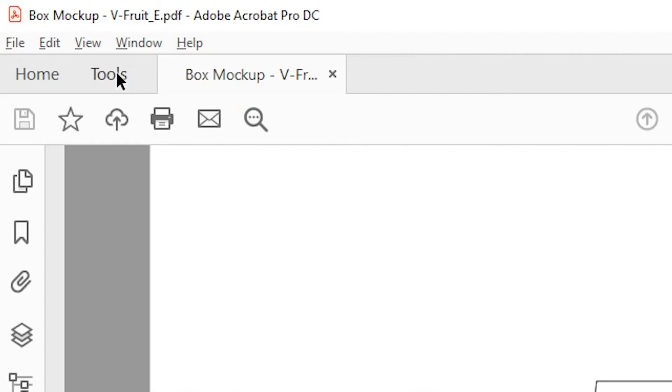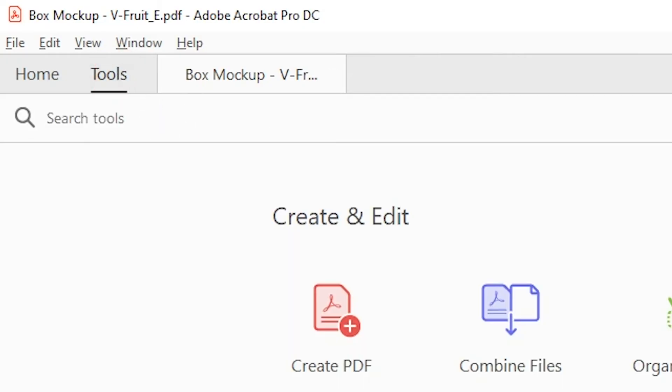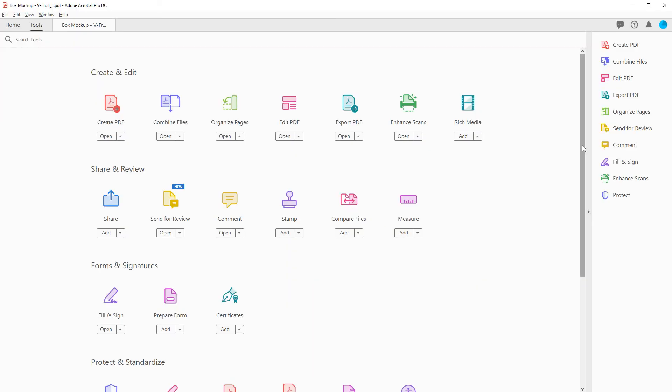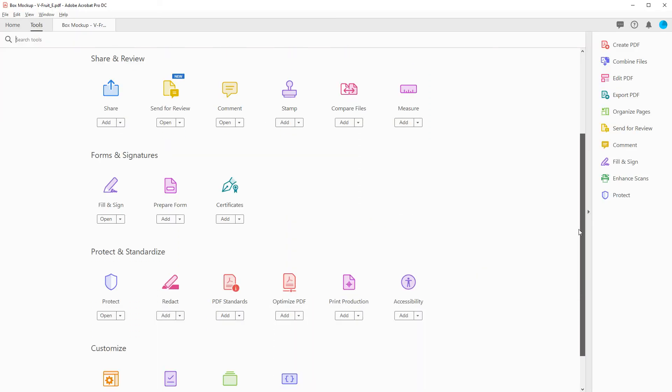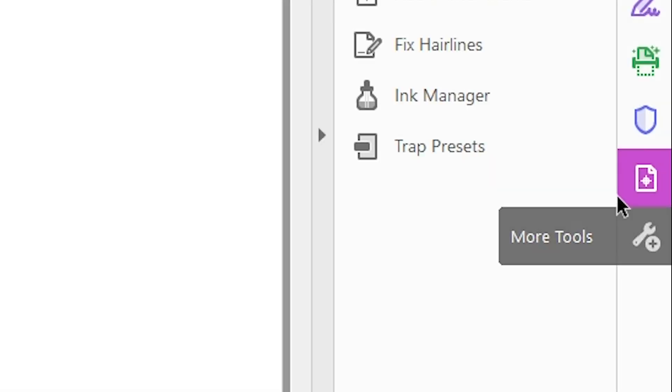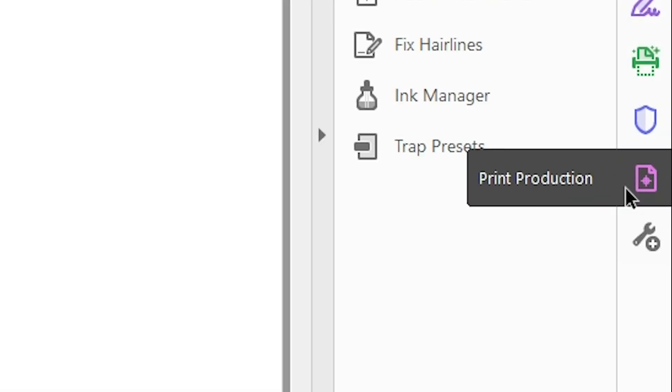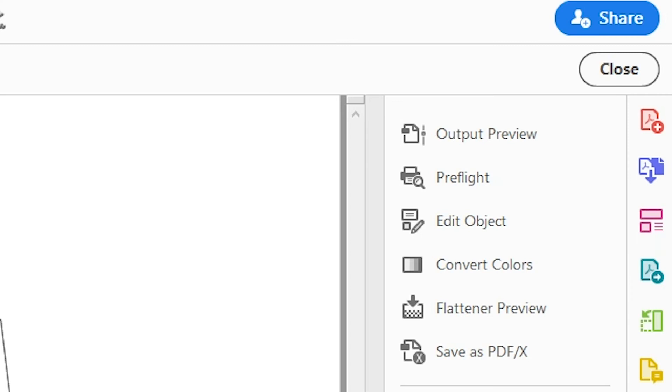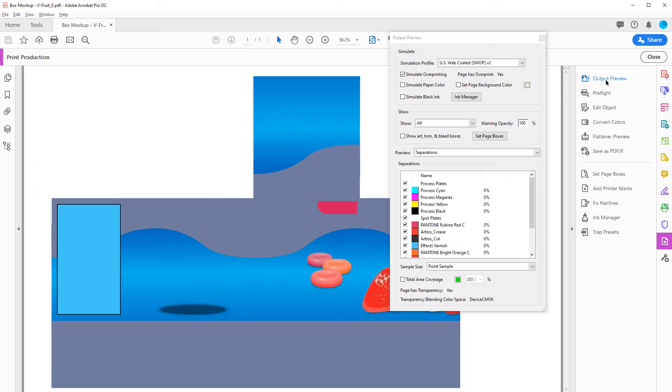Click on the Tools tab in the upper left corner of the document window, and locate the Print Production toolset. When you click on it, the toolset should appear in the list of tools on the right. Now, click on Output Preview, and a new dialog box will open.